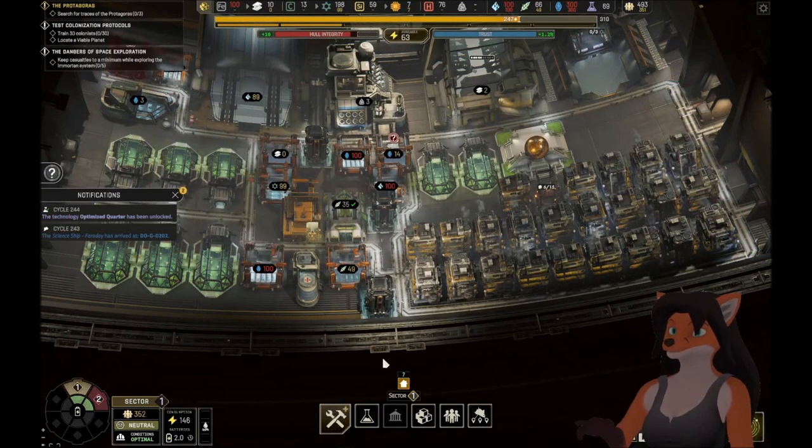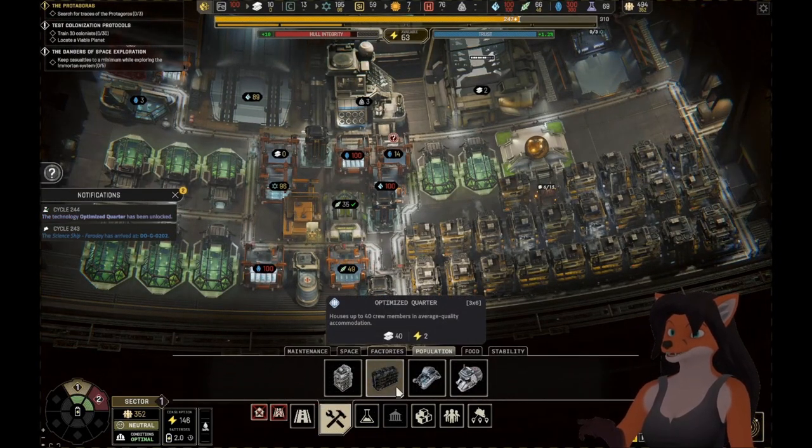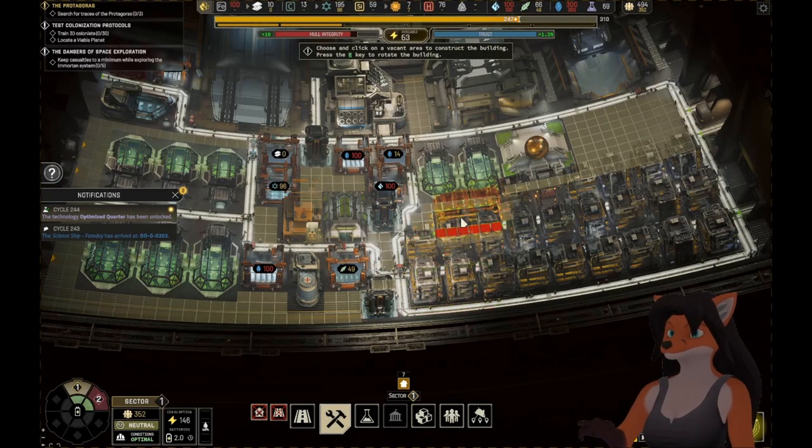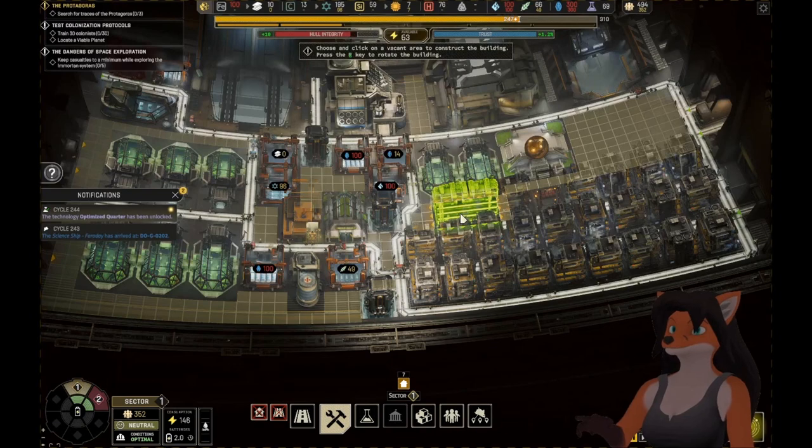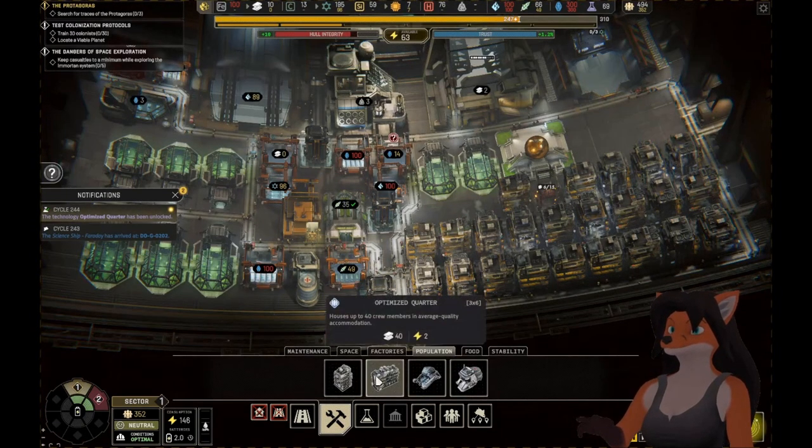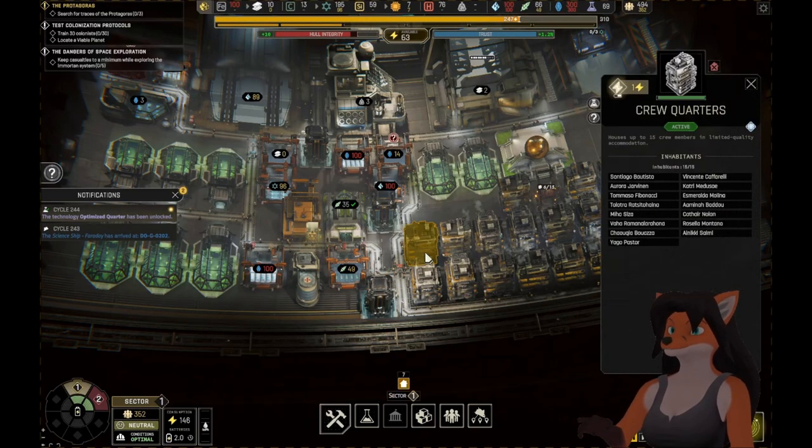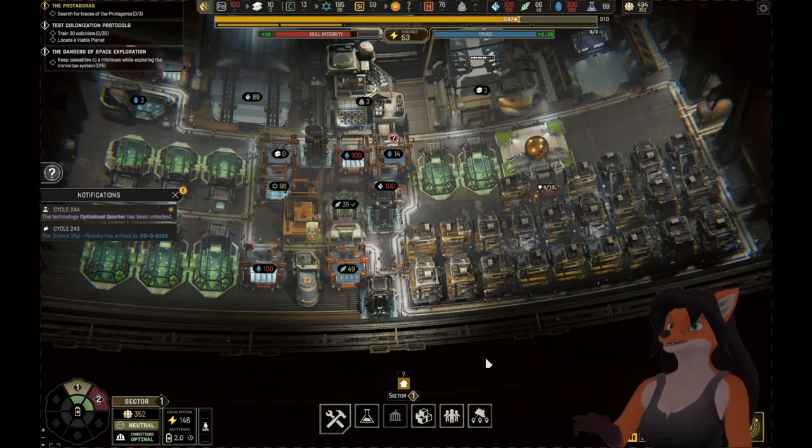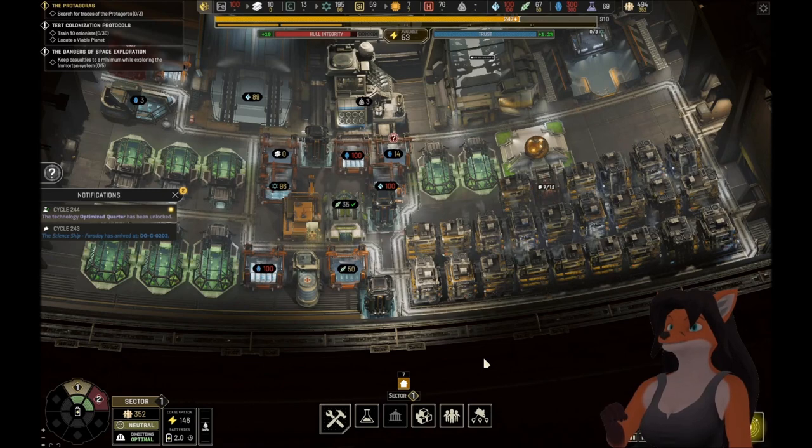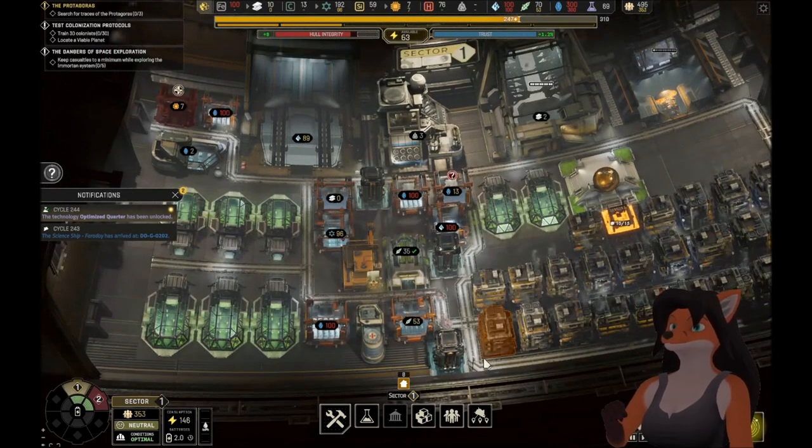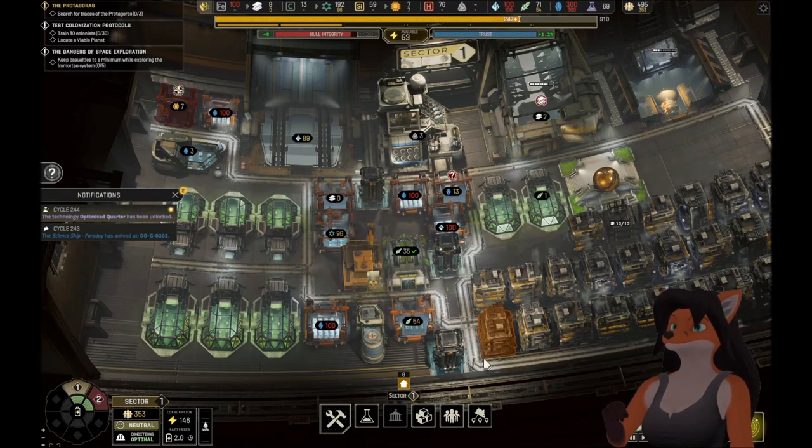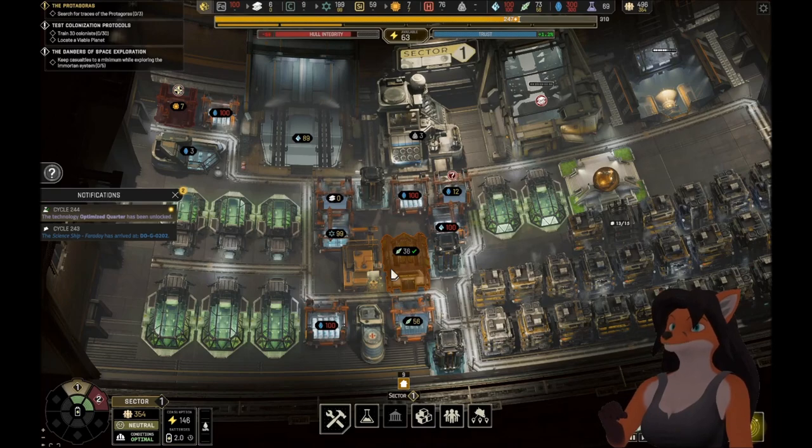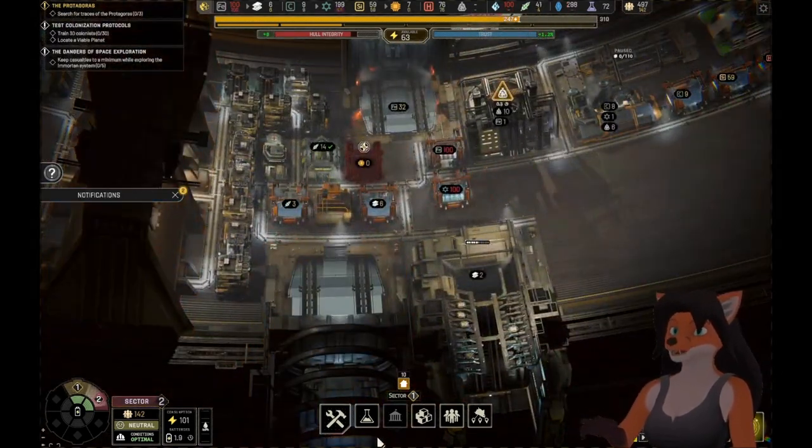We've got Optimized Quarters. That requires a lot. But, if we build it, it basically stores up 10 more people. Thing is, it costs 40, which is more than the 15. That's a little concerning, but okay. At the very least, finish building that. We need to have more space for more of these people.